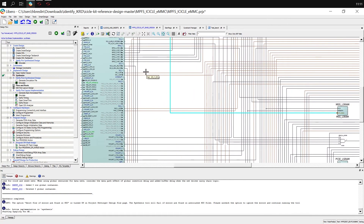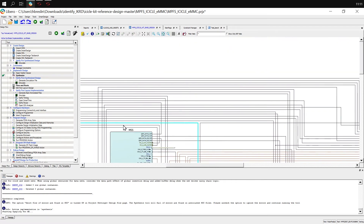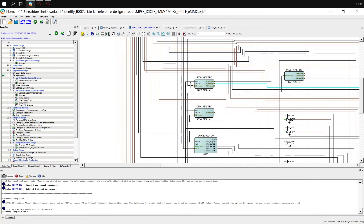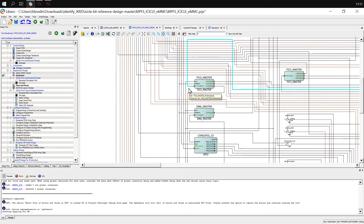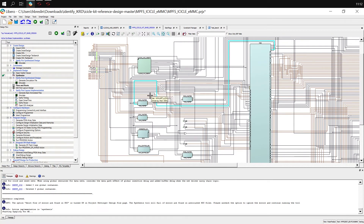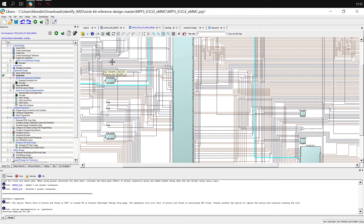We can capture data from this interface to the SRAM from the FIC0 core, which is an AXI interconnect. We can also capture the path from FIC0 into the MSS to see data moving from the MSS to the AXI interconnect, and then from the AXI interconnect all the way over to our MSS LSRAM.